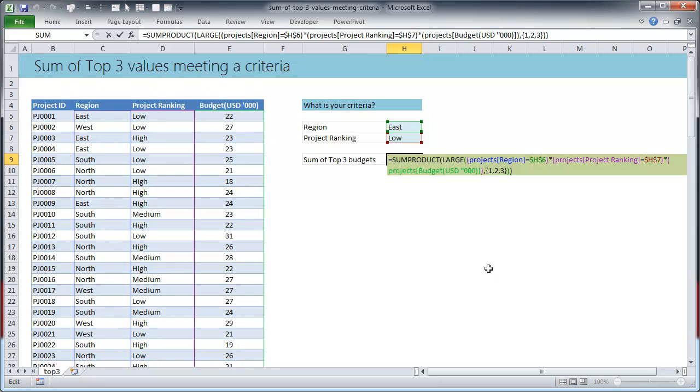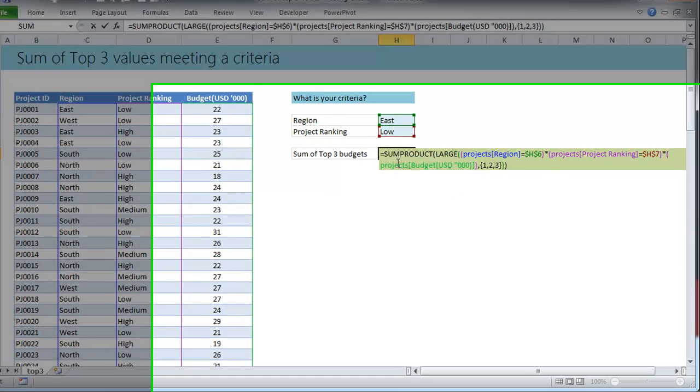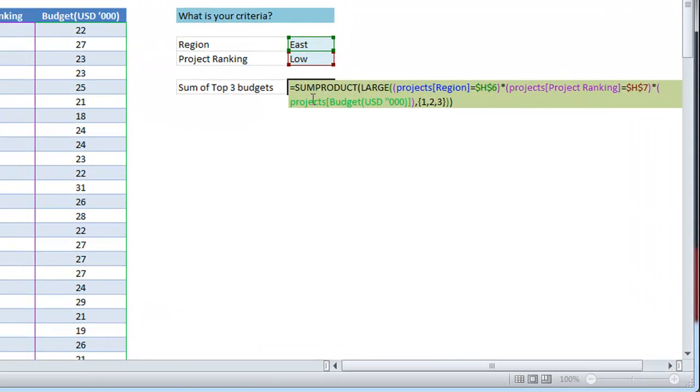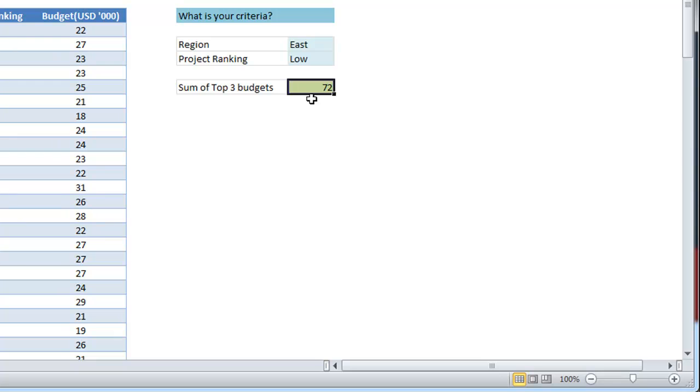Okay let's just take a look at the formula. This is a mixture of SUMPRODUCT and LARGE formulas. Those of you who have never used either of them, you might find this quite tricky, but believe me these are really powerful and really useful formulas.